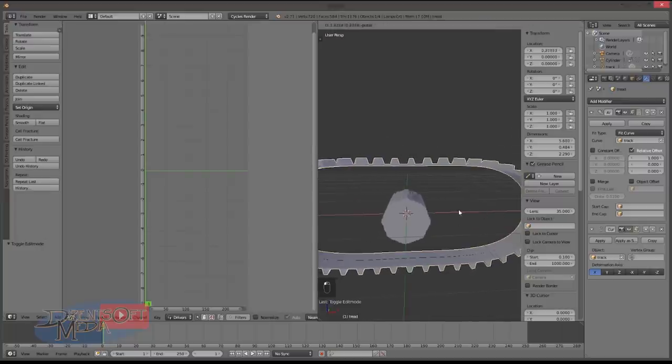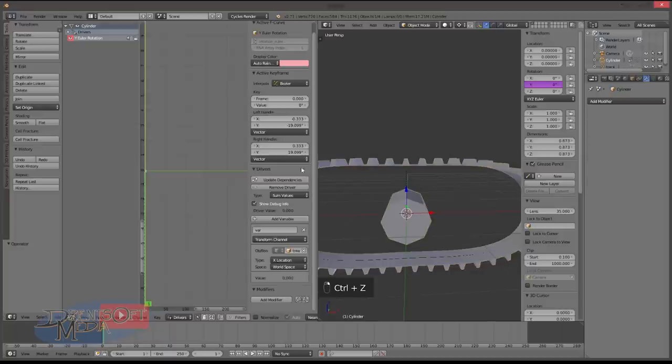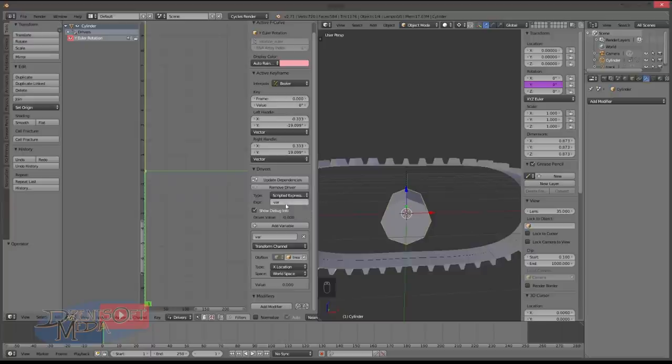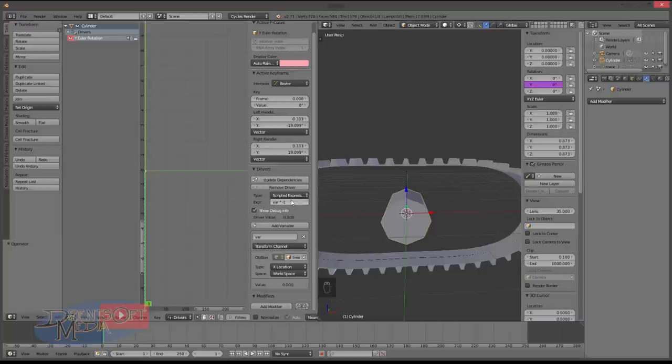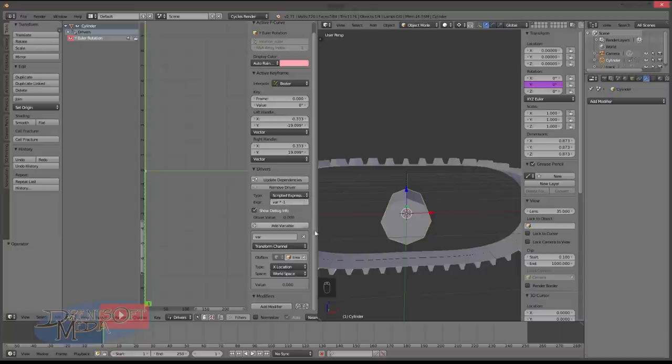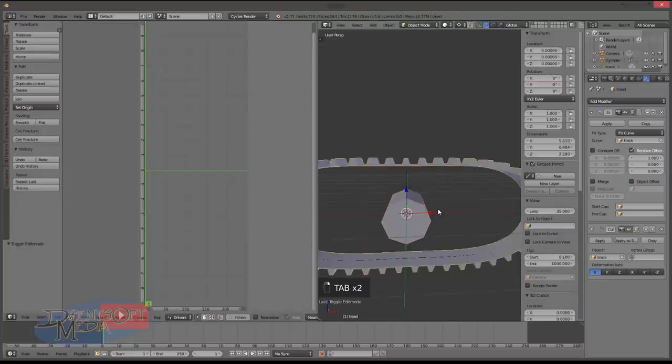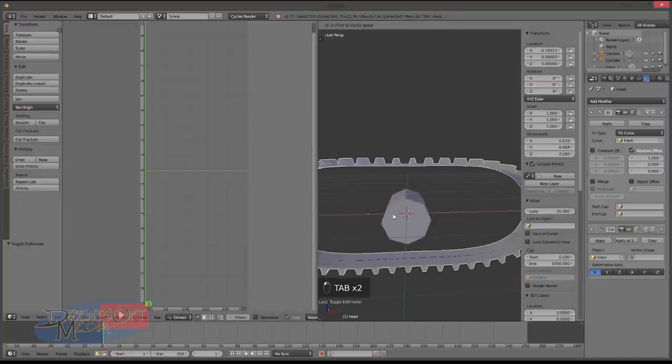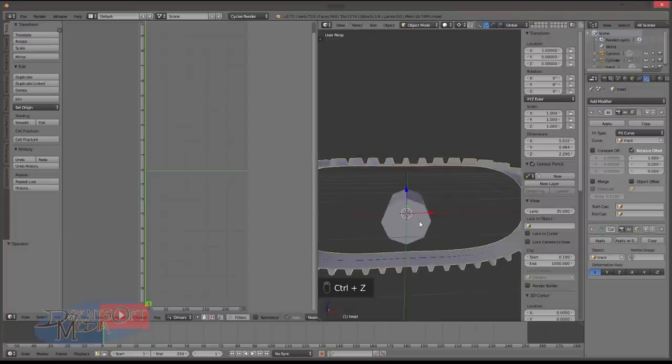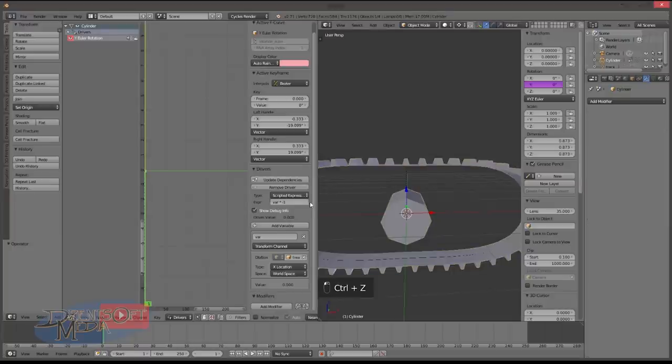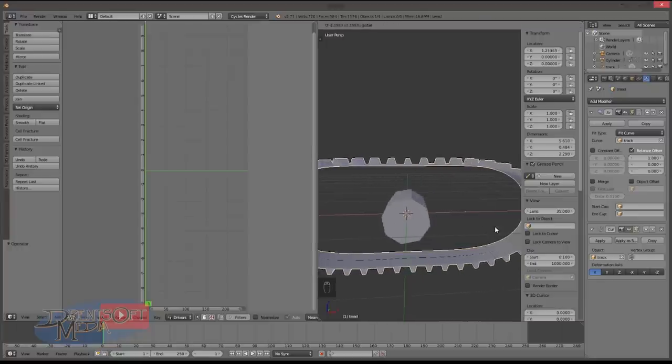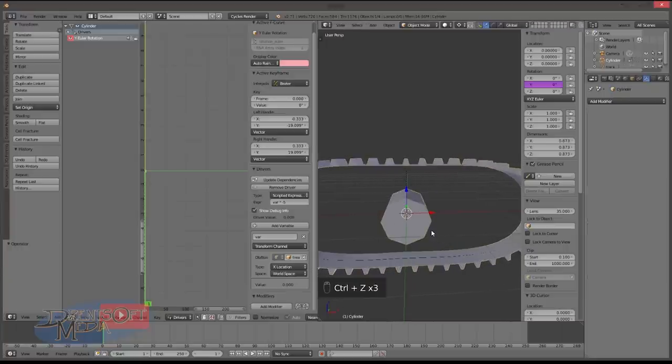Default is scripted expression. What we want here for demonstration is some values. Down here we want to change the object or bone to the tread object, and X location world space. You can also do local space and that has some bearing on how it rotates. So if we go here you'll see that that now rotates with it. But you also might notice it's inverted. So to fix that, instead of some values we go scripted expression and we say minus var. Or we could do var times minus one. Either way works perfectly fine. I actually prefer minus var, but this way it allows you to change the amount that it scales.